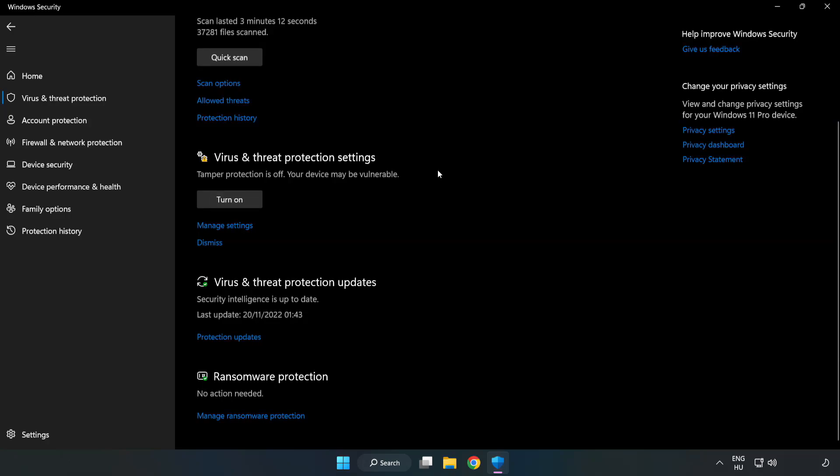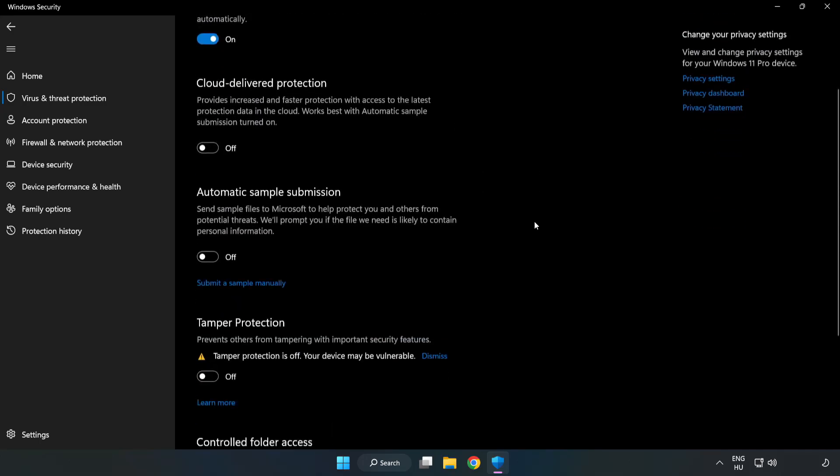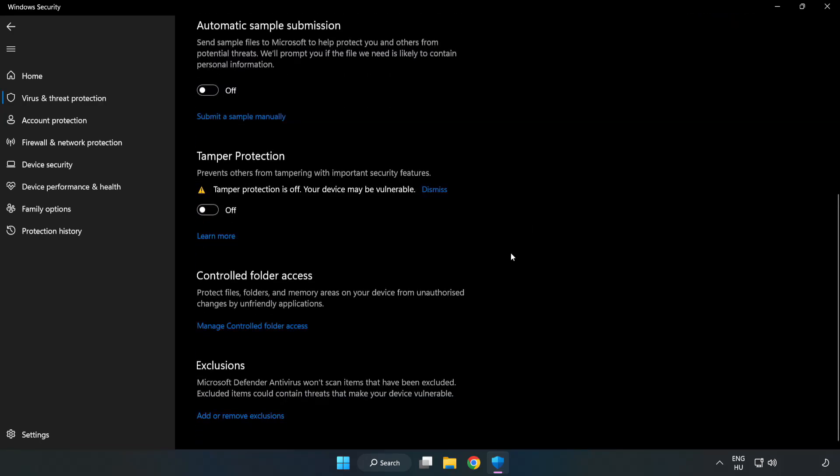Scroll down. Click Manage Settings. Scroll down. Click Add or Remove Exclusions.